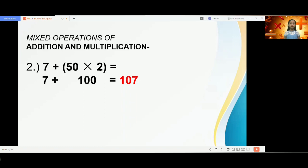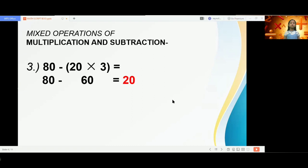Multiplication is performed first, then addition. So 50 times 2 is 100, plus 7 is 107. Let us go to another math problem: the mixed operations of multiplication and subtraction.